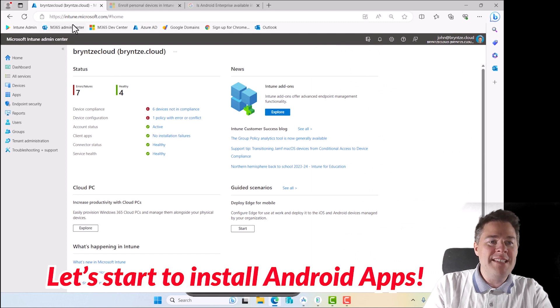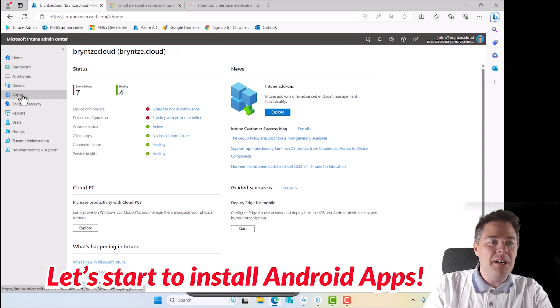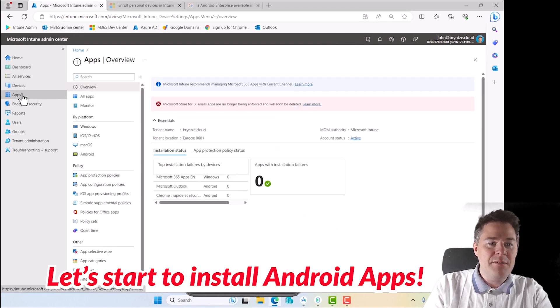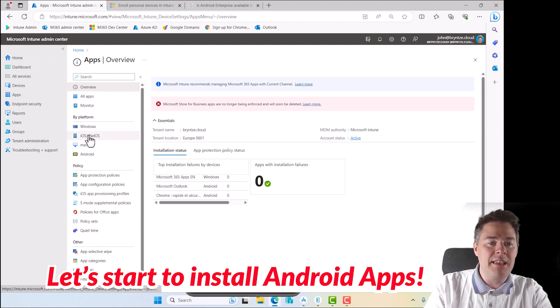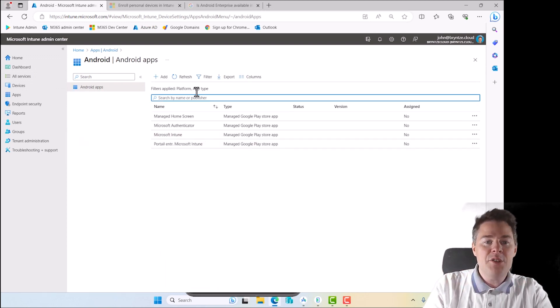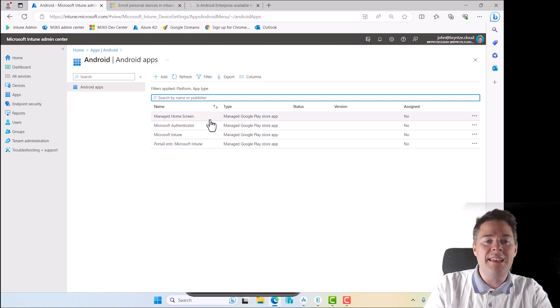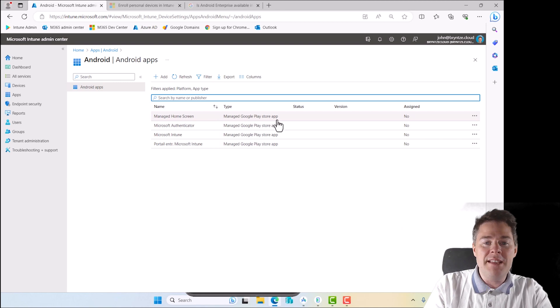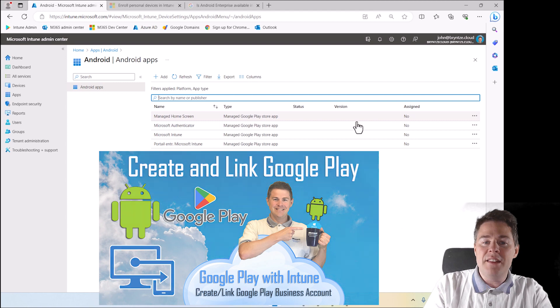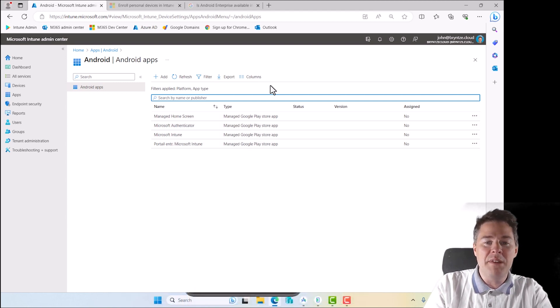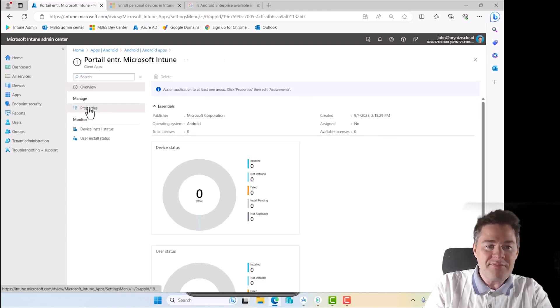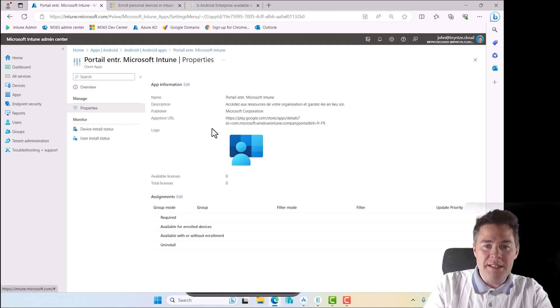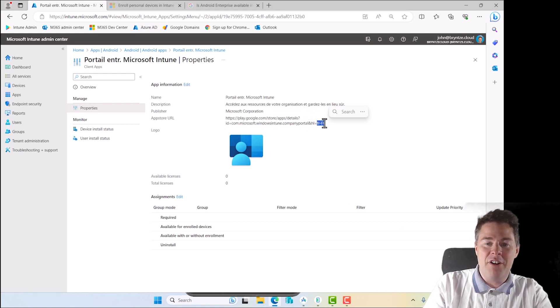But right now we want the Intune to be able to manage. Okay. So as always, intune.microsoft.com. Then we go under apps. We could go all apps, but then we get to see our windows and mac apps and everything. So let's go Android. So here it's nearly empty. It's four that we get for free when we link Google Play Store, which we did in an earlier video. So these are all assigned no. If we look at them, this is a company portal, but I chose my account to be in France, so I get the French name.